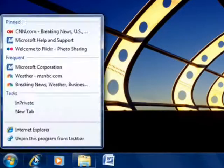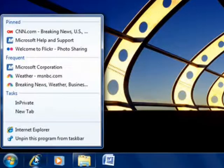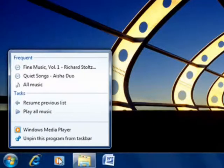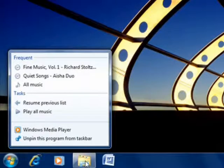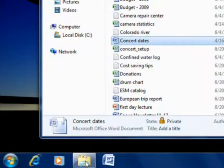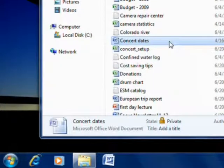Each program has its own jump list. Your browser shows recently viewed websites, for example, while Windows Media Player lets you choose a recent song or even play all your music. You can also pin your favorites just by dragging them to the taskbar.